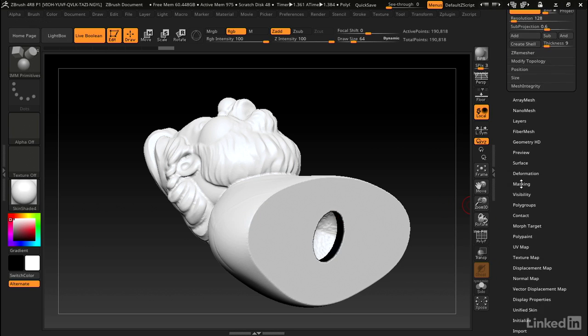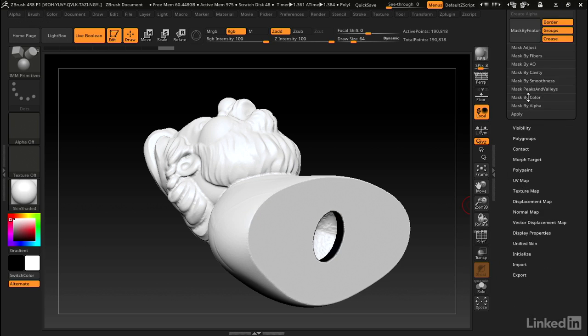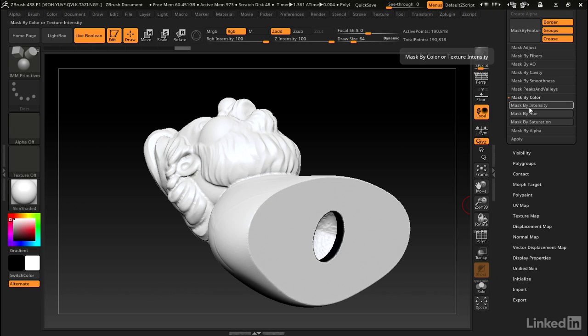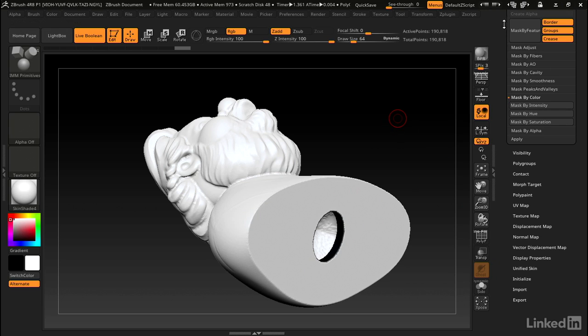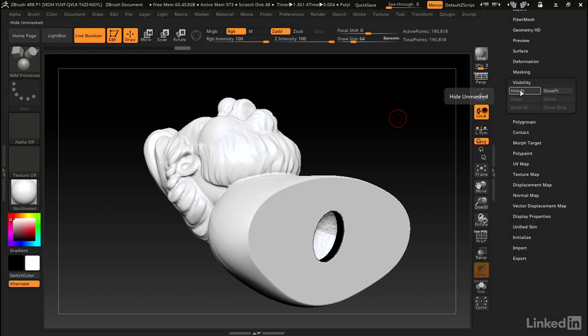Let's go to masking and we'll mask by color and intensity. That masked everything that was black. Now let's go up to visibility and click hide PT. This is going to hide everything that's not masked.